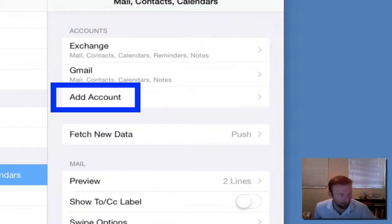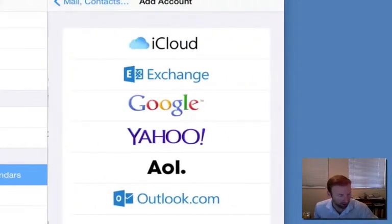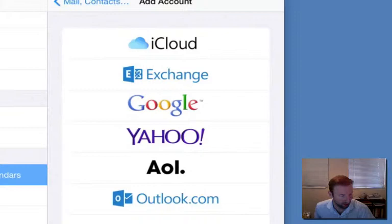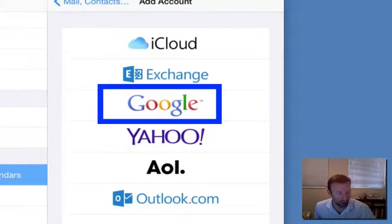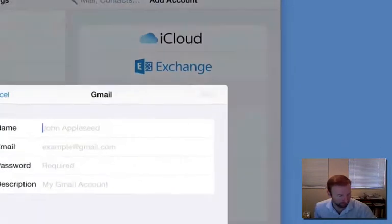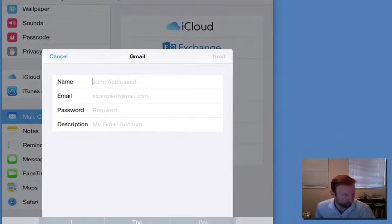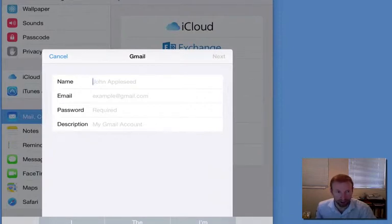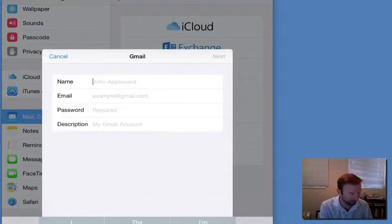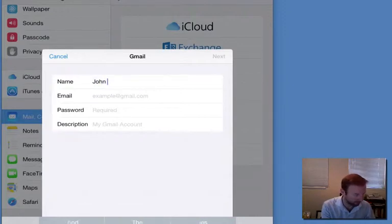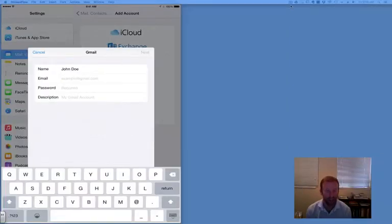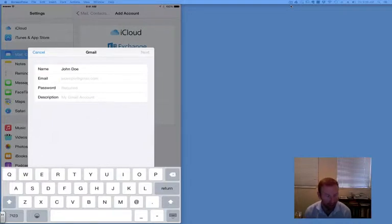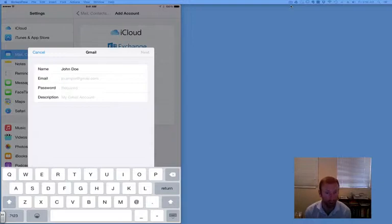Now we need to find Google and tap on Google. Type in your first and last name. I'm going to use John Doe. Now I'm going to input my email address. This is not your email address—your email address has been given to you. Tap email.